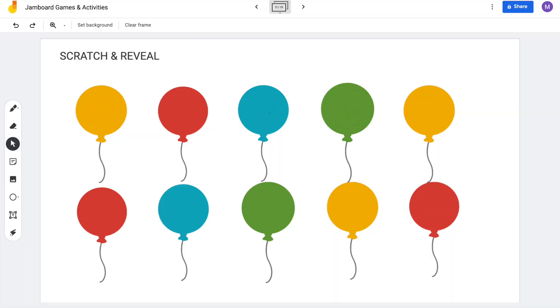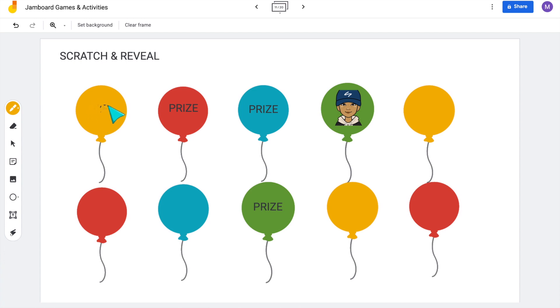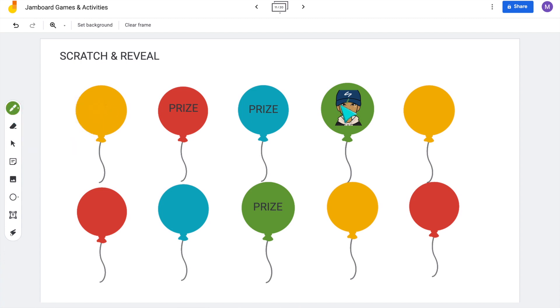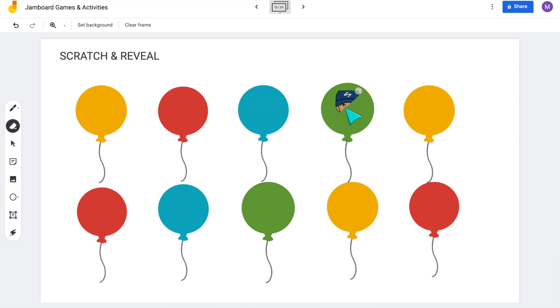You can create a version of this on Jamboard. For the balloon example, I have that inserted as a background and then I would add the prize, the VIP student, or any image I want onto the balloon, and then use the pen tool to color directly over it. Then when it's time for a student to scratch and reveal it, they're going to use that eraser tool to reveal what's underneath — so instead of popping the balloons, they're using that eraser tool to reveal the mystery prize.